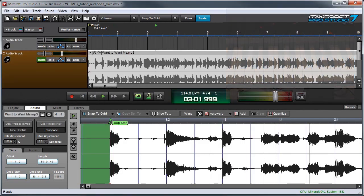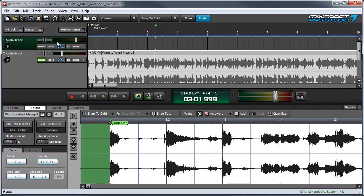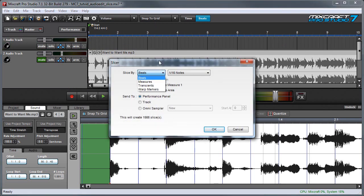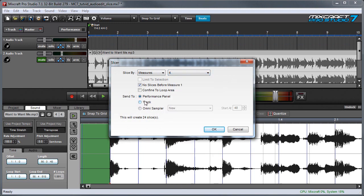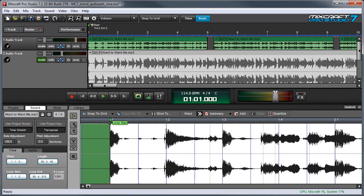You can also slice directly to a track in MixCraft's main window. The slices will export to whatever the currently selected track is. So here I've created a blank track and I'm going to select that, and I'll put the caret on one. So I'll hit Slice To, and I'm going to use 4 measures again — this is set to 4. And I'm going to choose Track over here. And when I press OK you can see the chunks land over here.